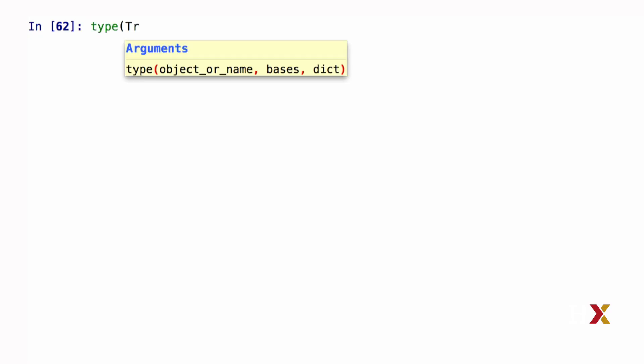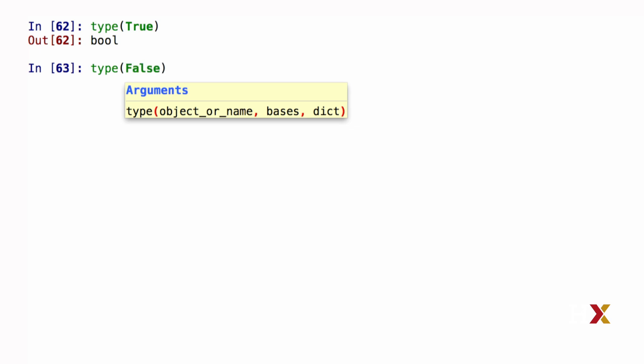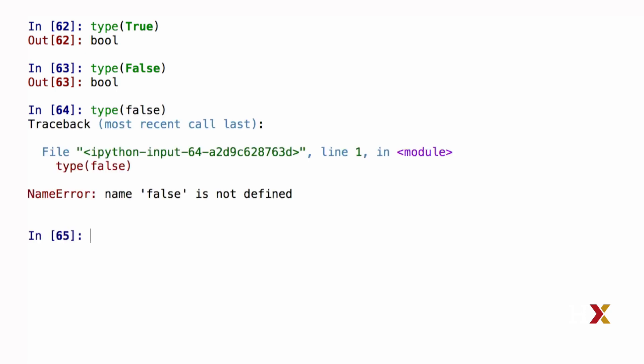Let's check very quickly. If we type True, Python tells us this is a Boolean object. Or if we ask Python what is the type of False with F capitalized, Python tells us this is a Boolean object. Note that if you don't capitalize False, Python doesn't know what that object is. So you need to be sure to capitalize your Boolean types.